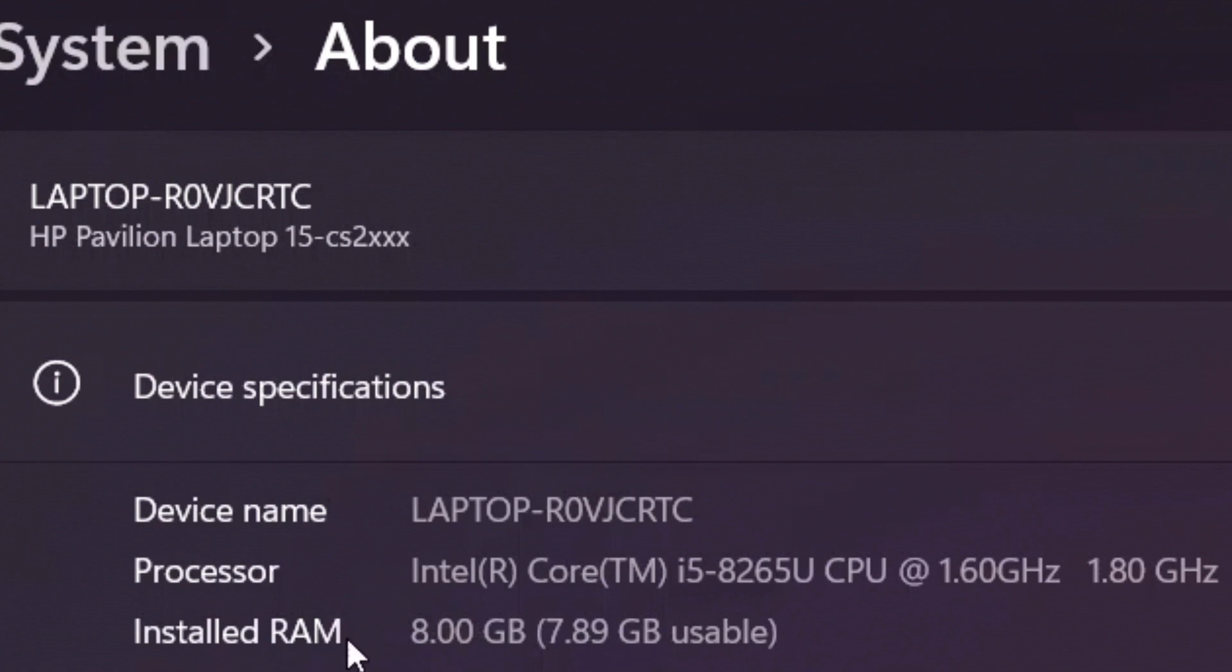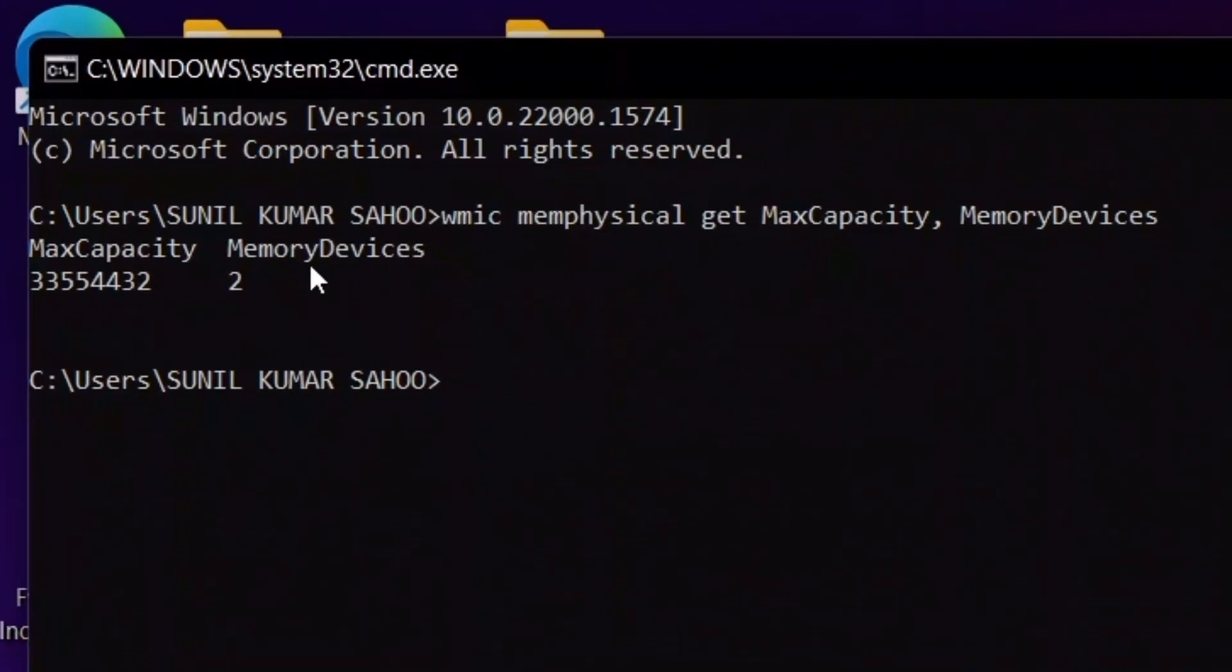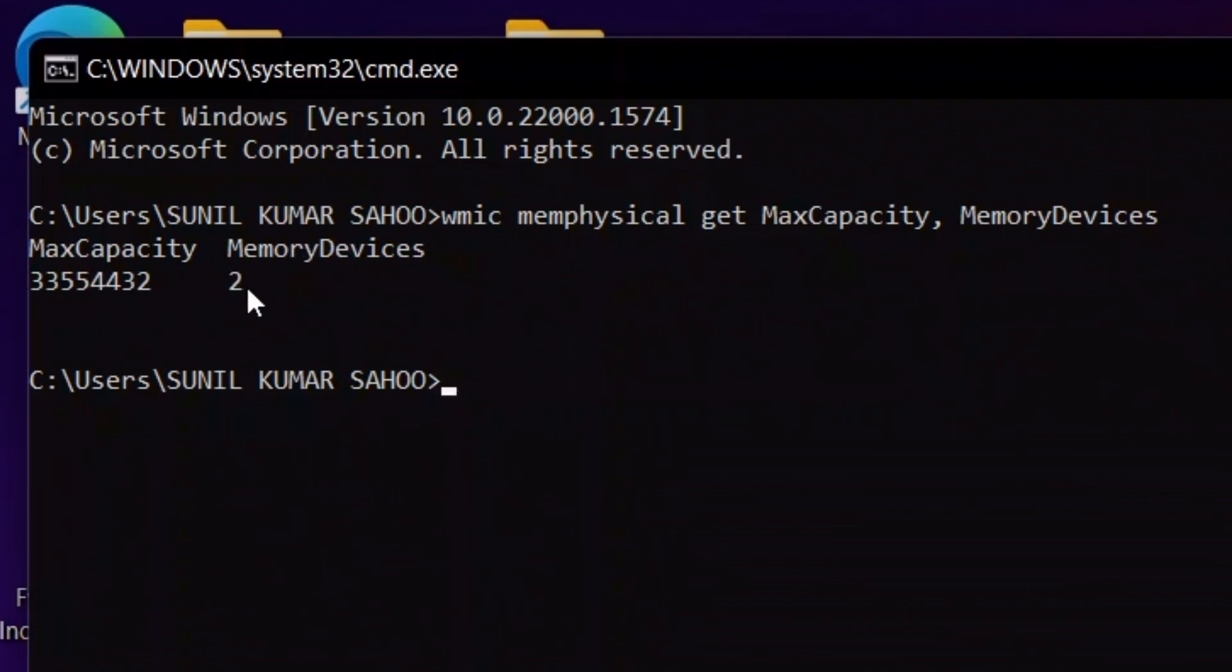Memory devices means how many RAM slots are available in your laptop or PC. Only two slots are available here, which means you can install 16GB RAM in each slot to reach a maximum capacity of 32GB in your laptop or computer.